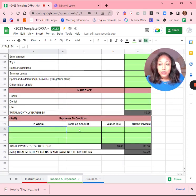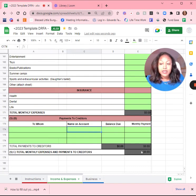Put in who you owe the money to, the name, account, the balance due, and the monthly payment. Again, the gray boxes will add everything up for you.